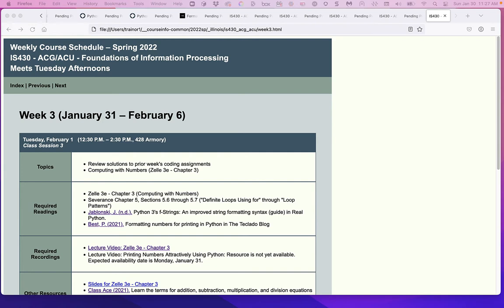But if you're a YouTuber and you found your way here, you're welcome to stay — with the caveat that I'm really gearing my comments towards our course. This is the spring of 2022. We're currently in week three and we're on the unit from Zelle chapter three, computing with numbers.